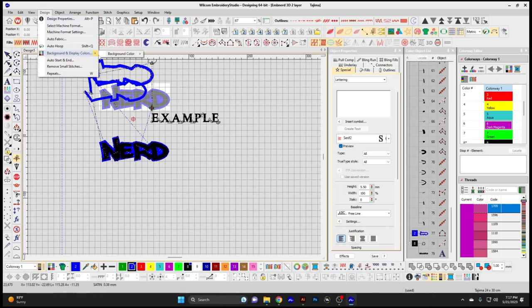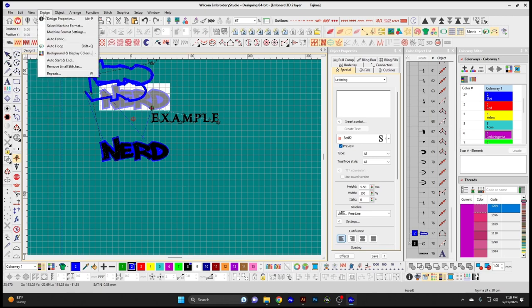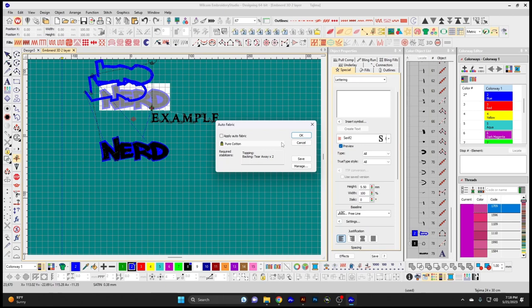Background Display Colors — this is talking about the background of your design window. You can actually choose different colors to apply to the back of the window. Auto Fabric changes the current fabric type and its associated settings. You can set up automatic settings for certain fabrics and apply that to the whole design.